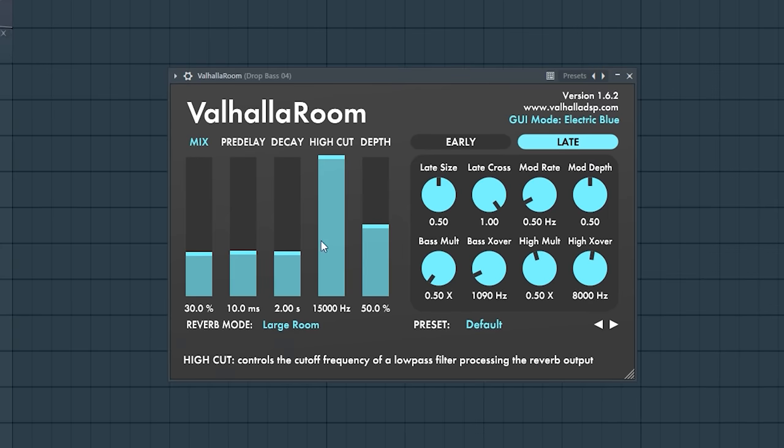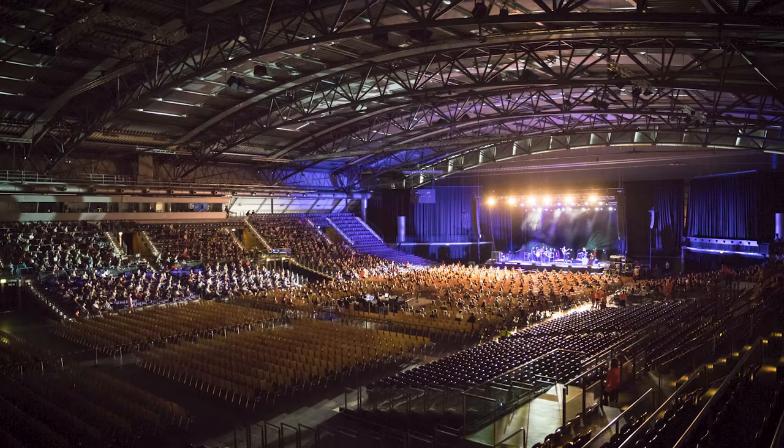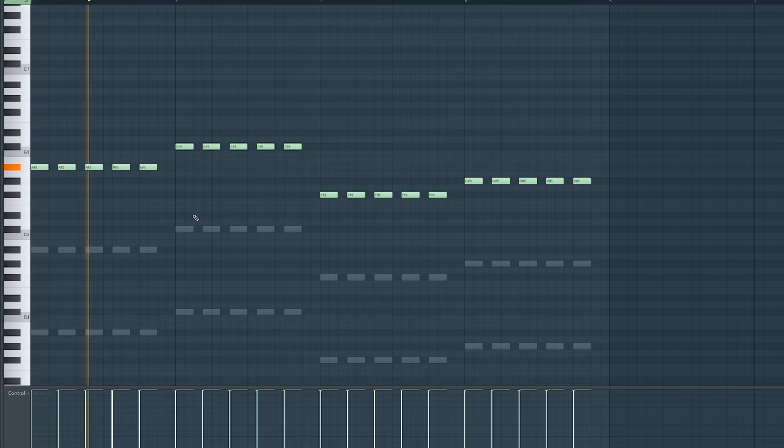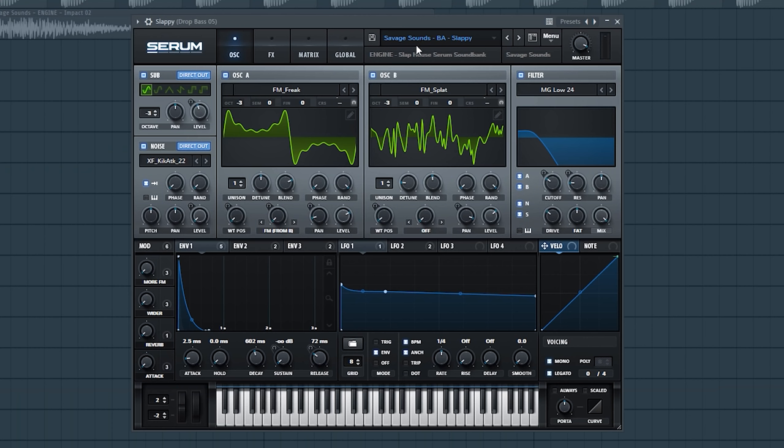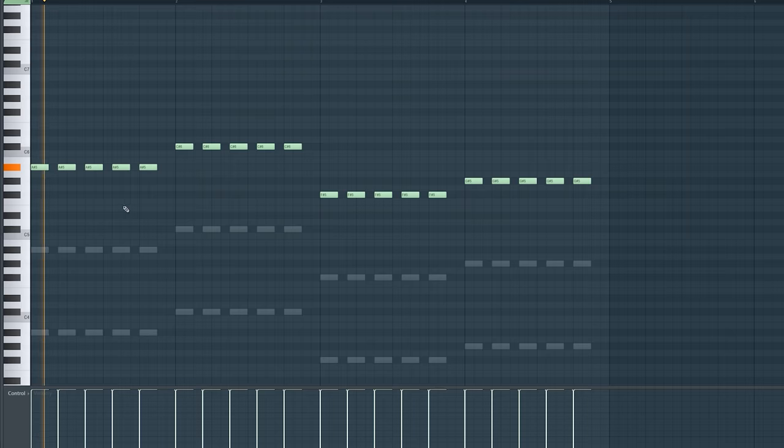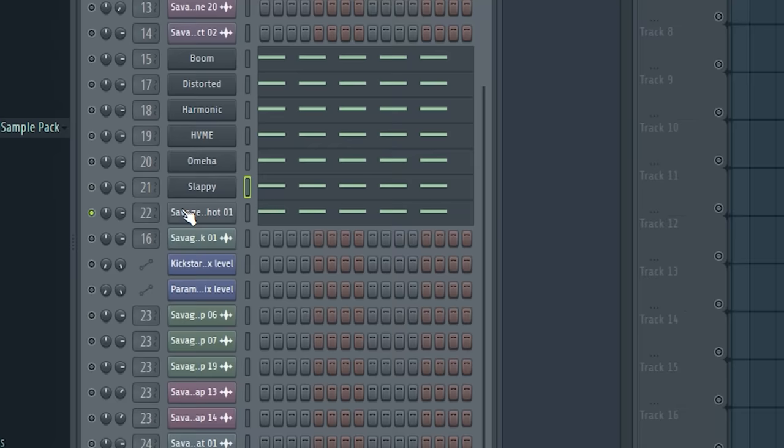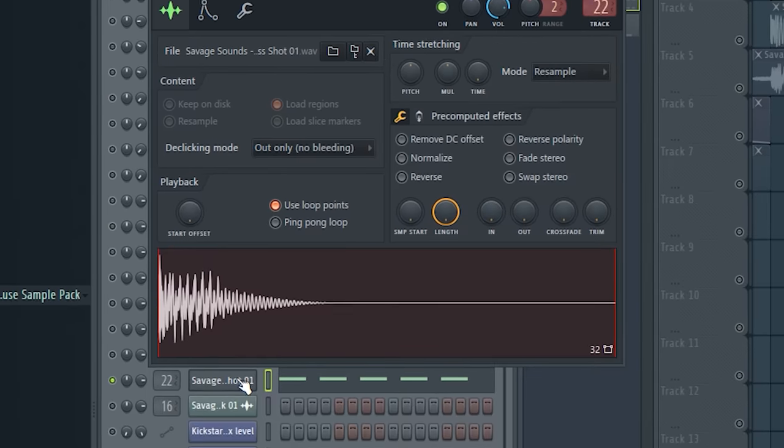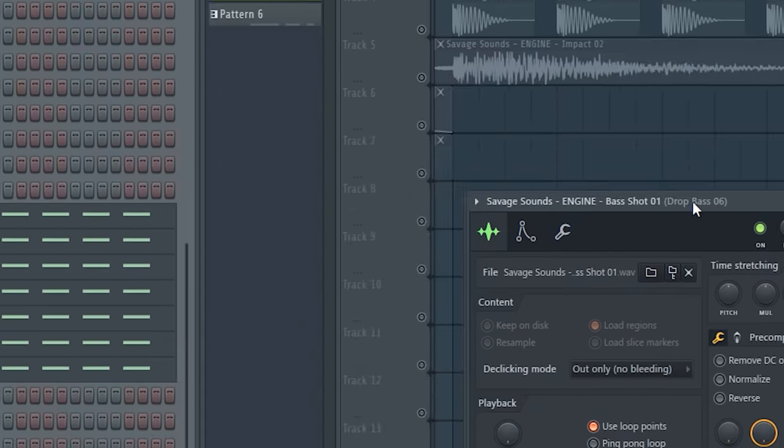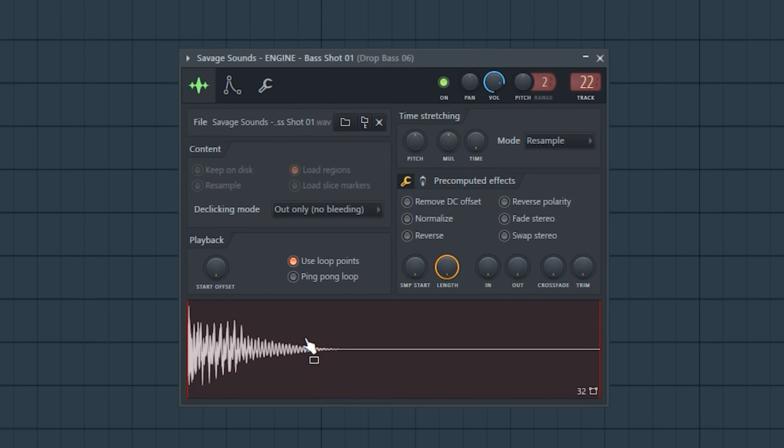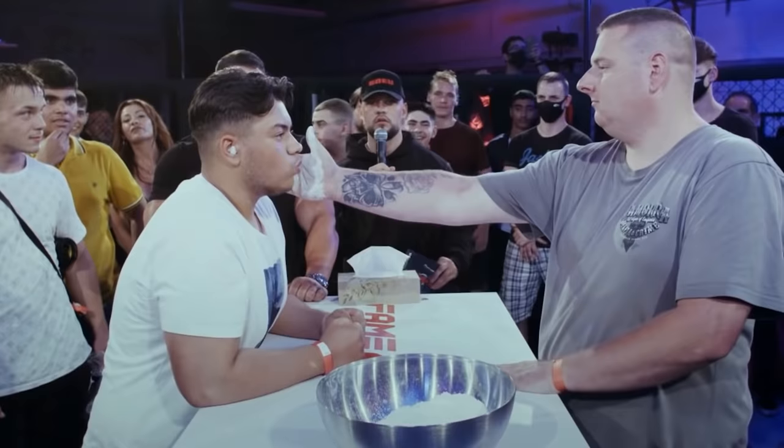Then the HVM Me preset for that signature vibe. I also added more reverb to it for that big concert hall vibe. Then the Omeya preset for the very low end power. Then the slappy preset, because it just sounds amazingly dirty. And the last sound was also very important. I used a bass shot to give this bass line much more attack and much more slap to it.